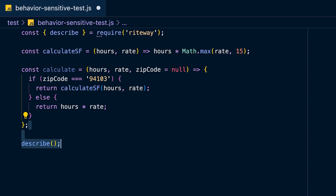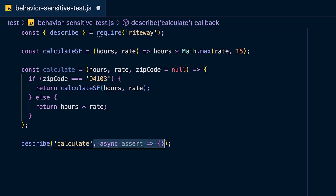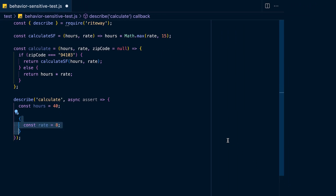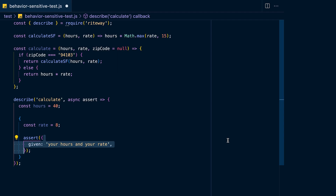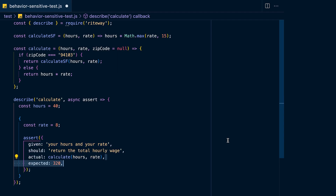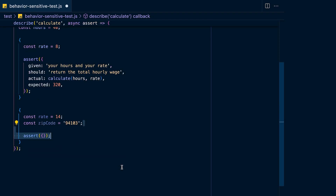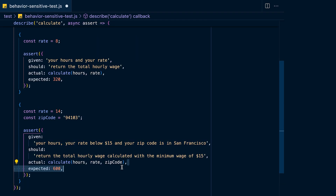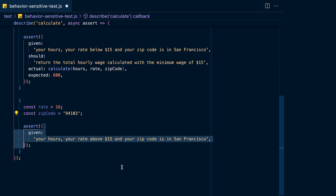First, create a describe block for the calculate function. Define the hours per week being worked, then write your first test that makes sure that given a certain amount of hours the person receives the proper wage. Then define a second test that makes sure that if you're living in San Francisco you always get the minimum wage.